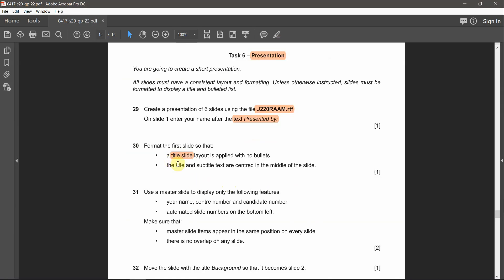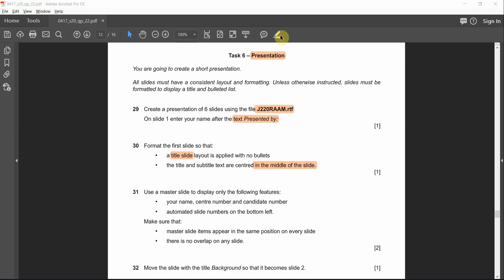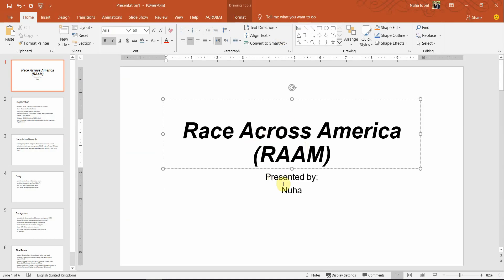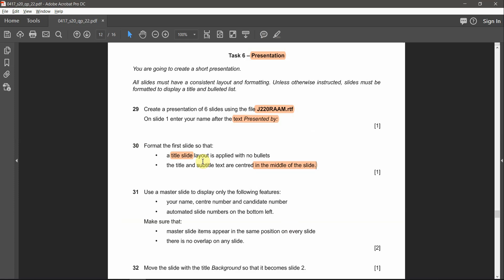The title and subtitle text should be centered in the middle of the slide. It's already centered by default — as soon as we applied the title slide layout, it was already centered.